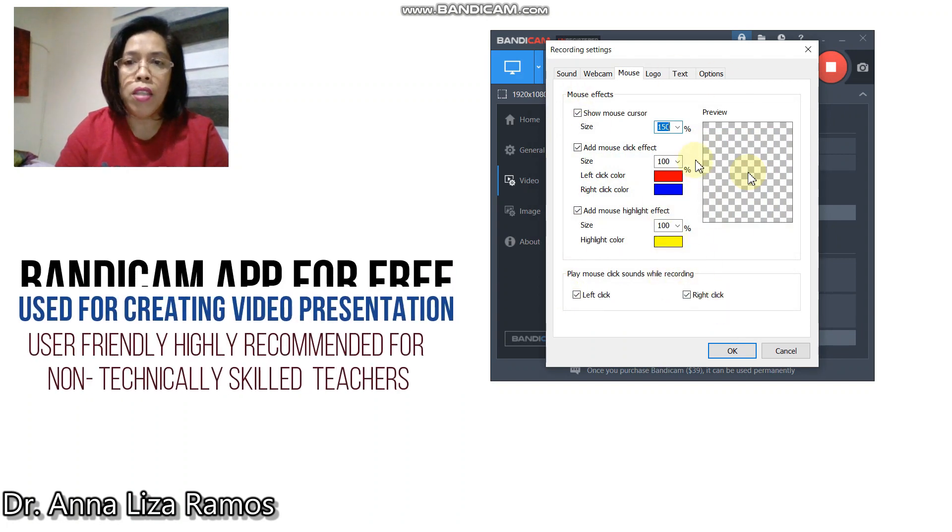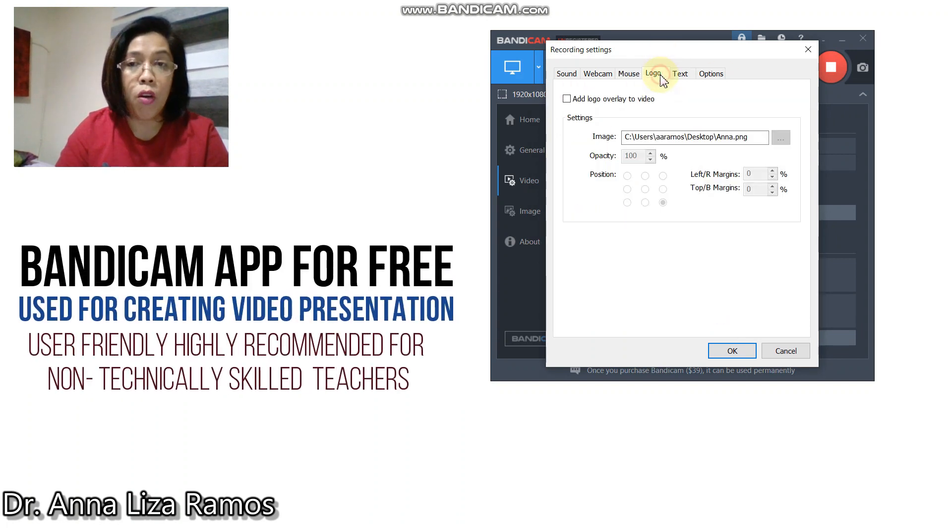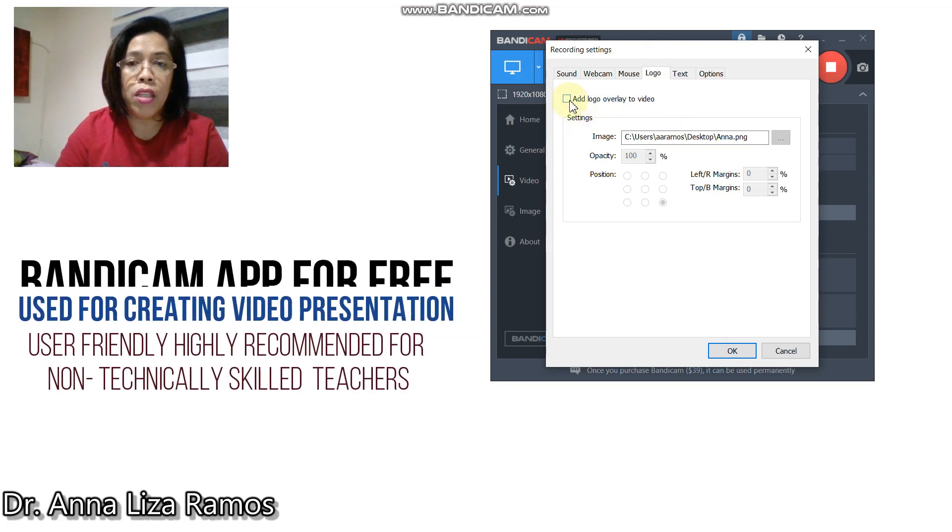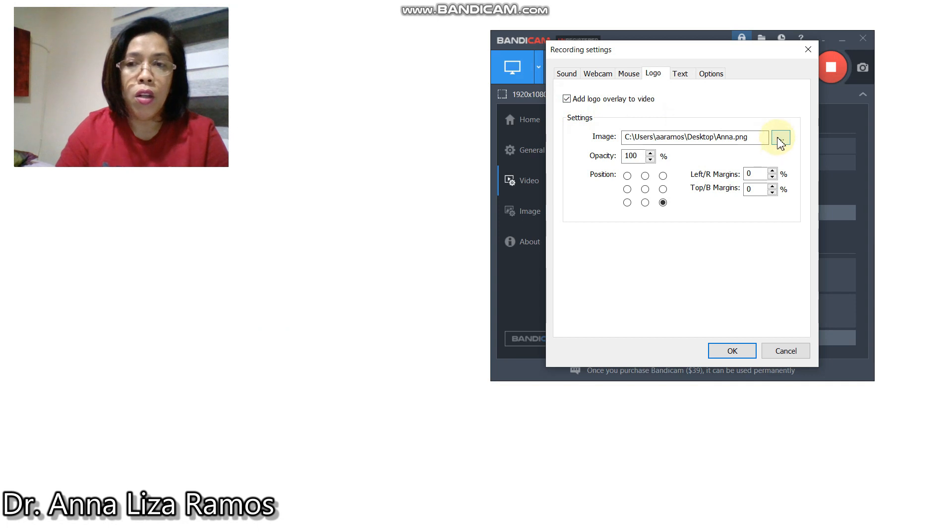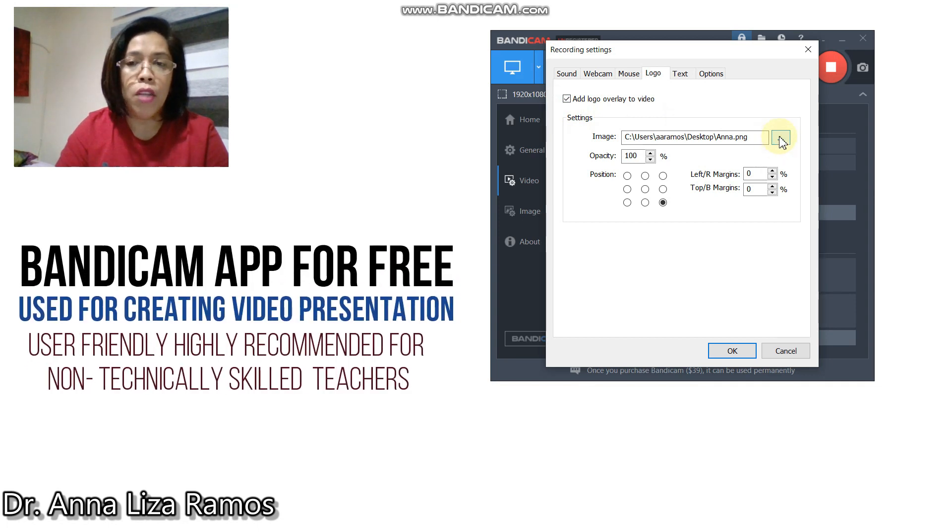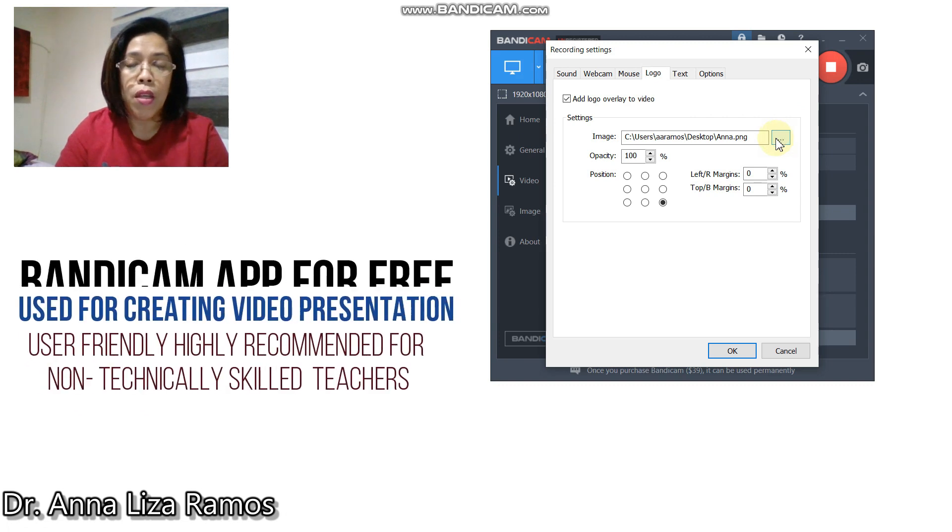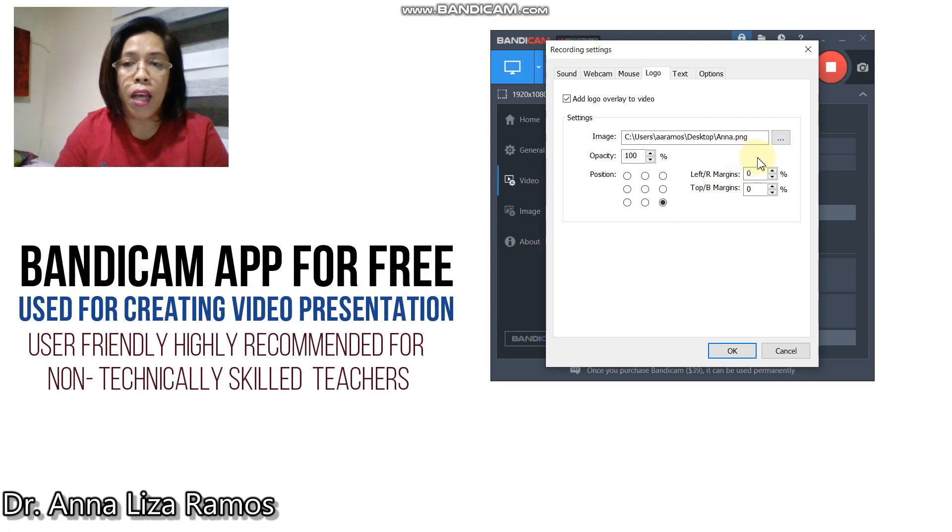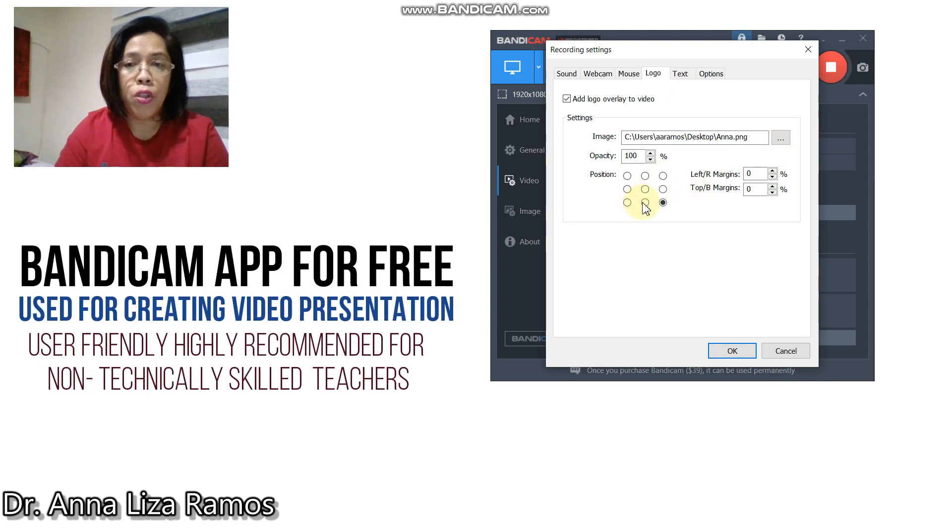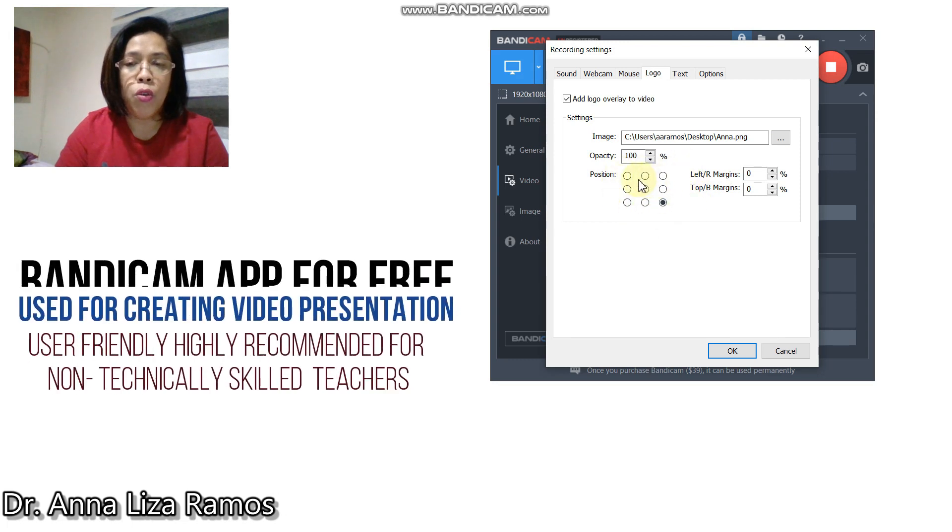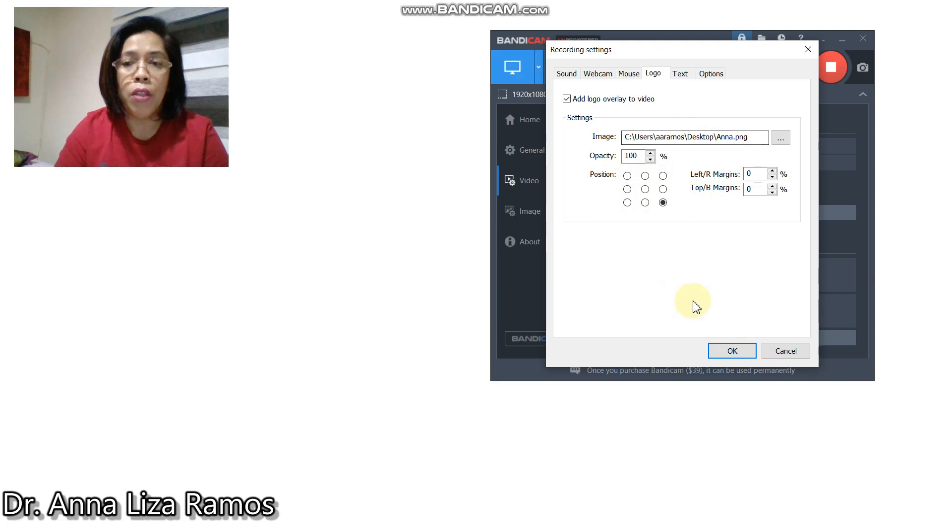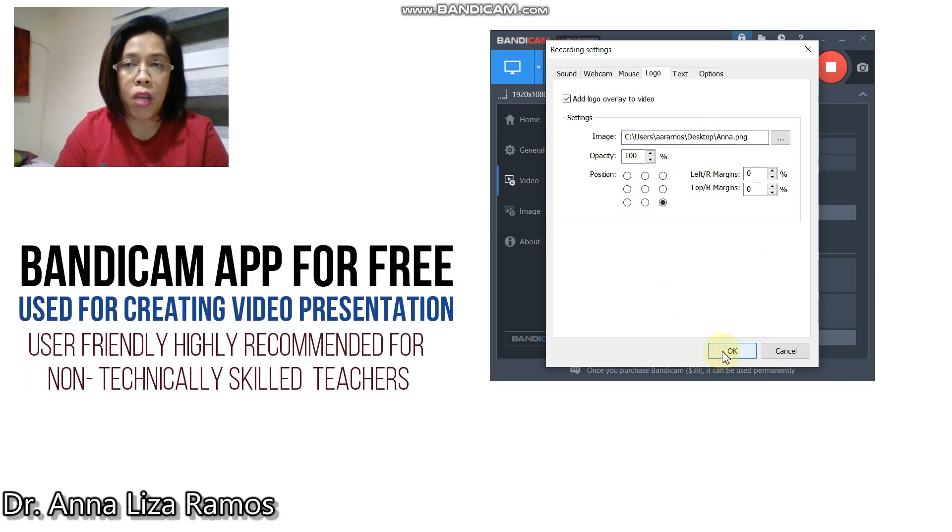After setting this, you can also embed a logo if you want. All you have to do is just click this one and locate your logo. Automatically your logo will be embedded to your presentation. But you have also to observe where to position your logo. This is the position that you have to select. Then after this, you click the OK button.